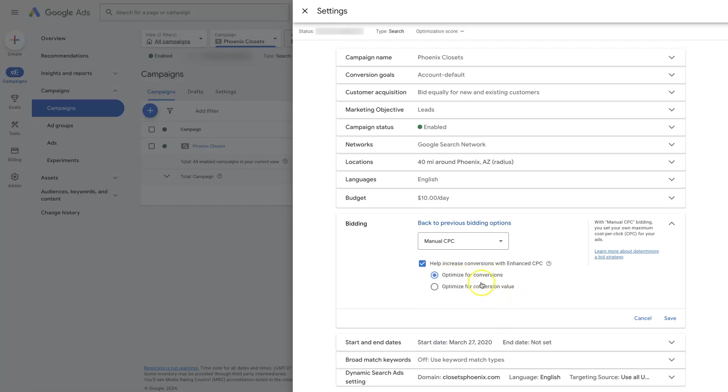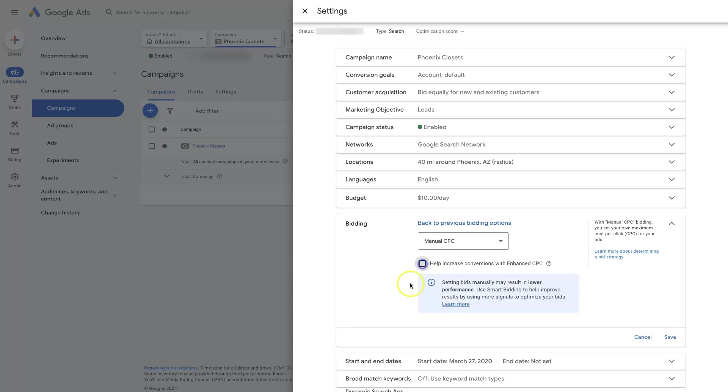You can optimize for conversions or conversion value if you want to use enhanced CPC. So that's going to kind of use some AI to help you out. But if you deselect this, then you're going to be able to set a specific cost per click bid, meaning I'm only willing to bid, let's say $2 for a click on this keyword, whereas this other keyword, I'm willing to bid $3. That's how you would do that. So that's manual CPC.